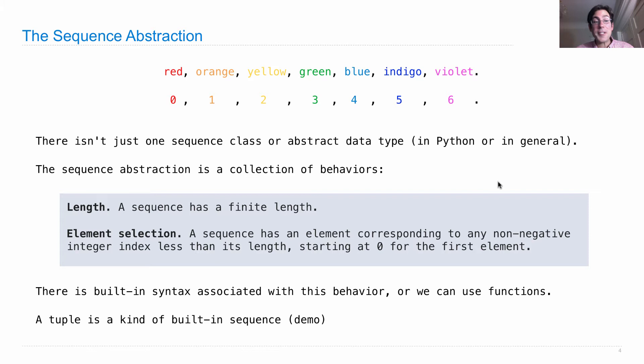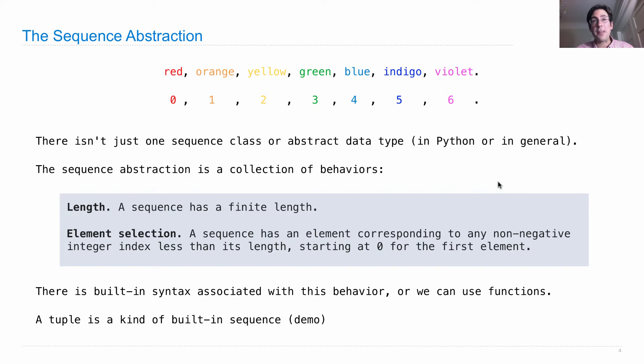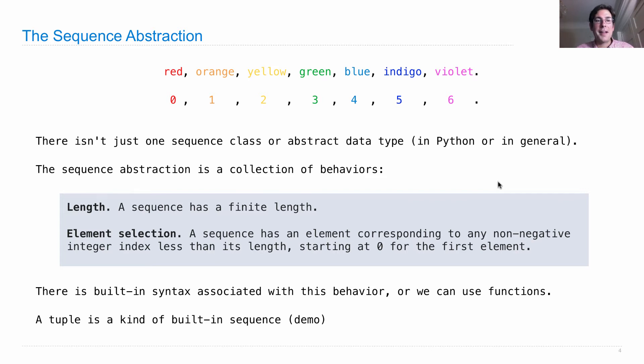There is built-in syntax in Python associated with this behavior for sequences. You can get the length and select elements. We can also write our own functions to do that, and we'll do both today. A tuple is a kind of built-in sequence.